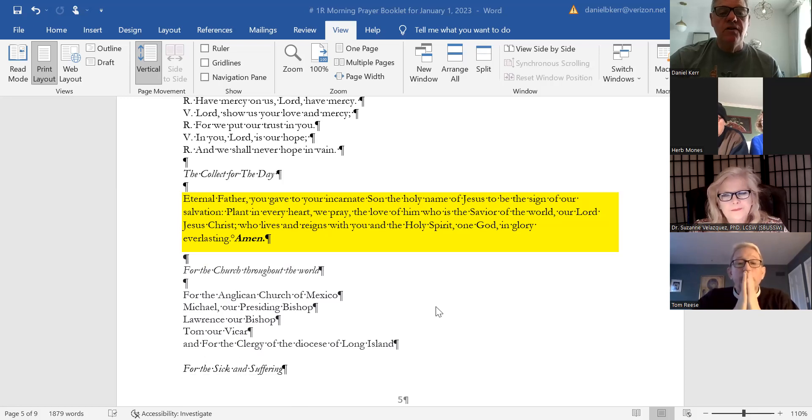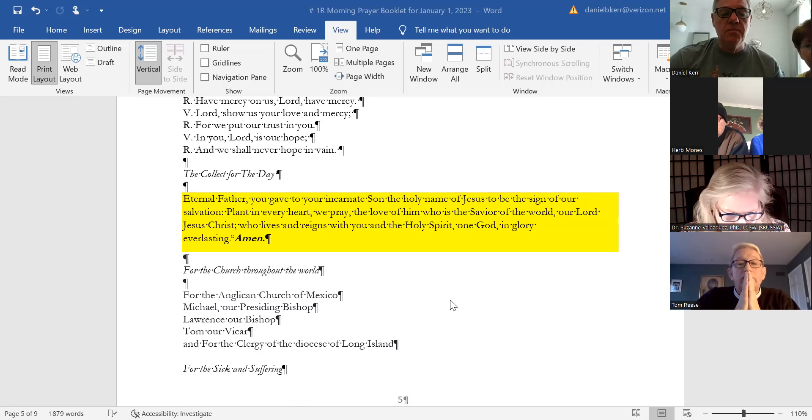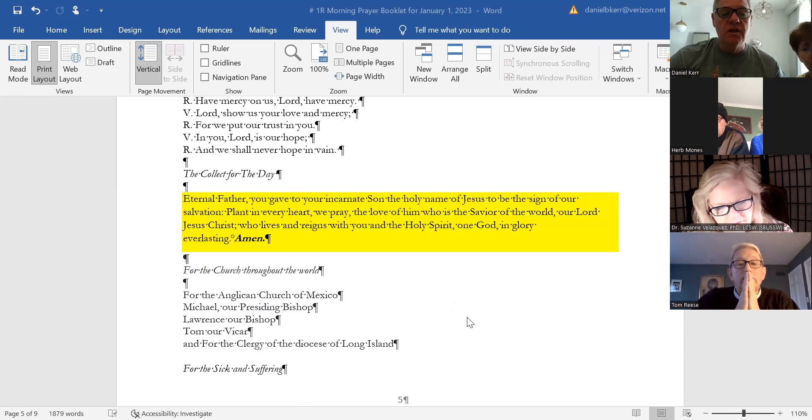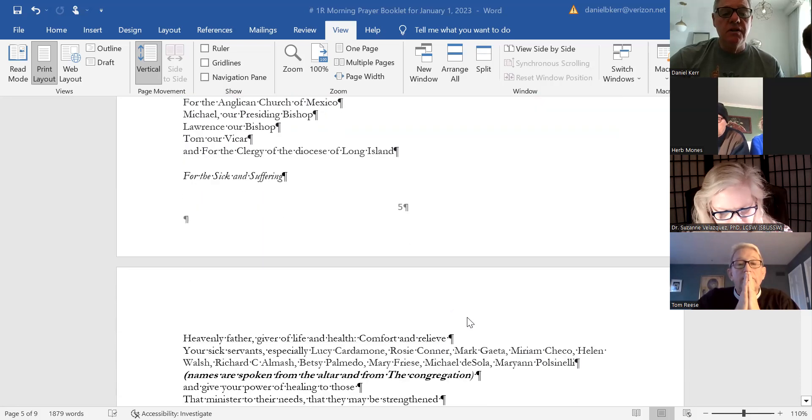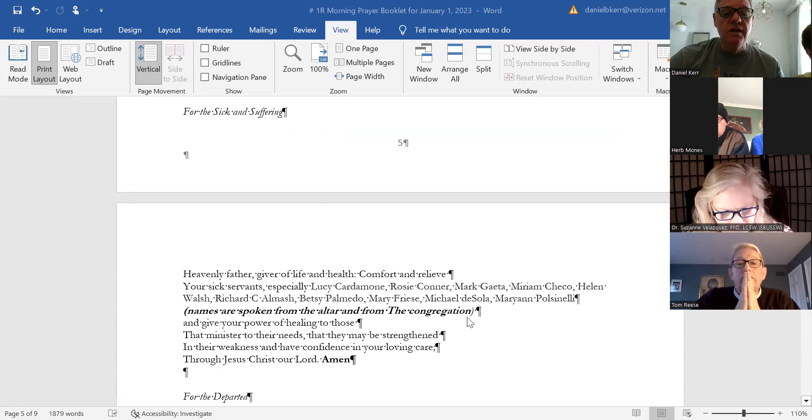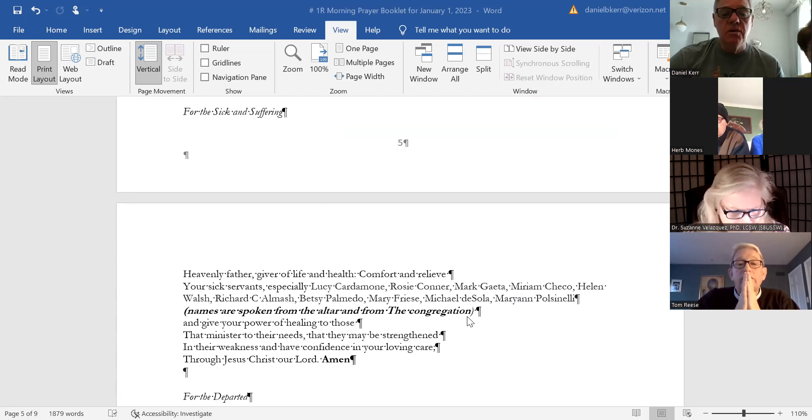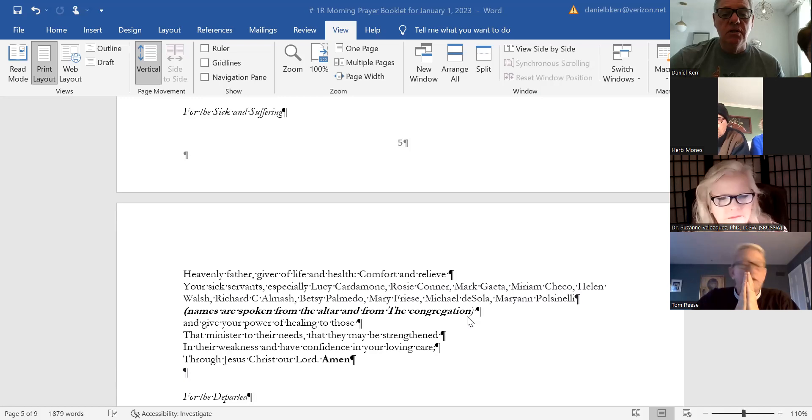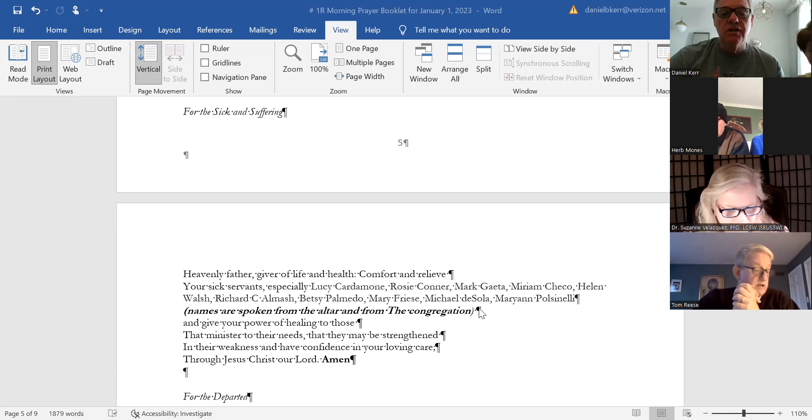We pray for the church throughout the world, for the Anglican Church of Mexico, for Michael our presiding bishop, for Lawrence our bishop, for Tom our vicar, and for the clergy of the Diocese of Long Island. We also pray for the sick and suffering. Heavenly Father, giver of life and health, comfort and relieve your sick servants, especially Lucy Cardamone, Rosie Connor, Mark Gata, Mariam Checko, Helen Walsh, Richard C., Elmatch, Betsy Palmetto, Mary Freeze, Michael DeSola, Marian Polson, Lily and Alison Mize.